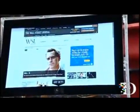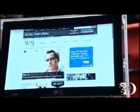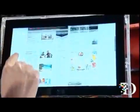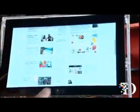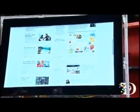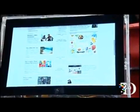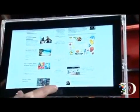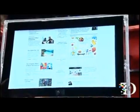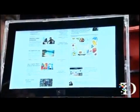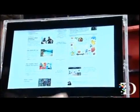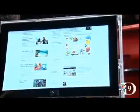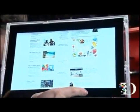We've redesigned Internet Explorer to be a touch-first experience. Here I am scrolling to the Wall Street Journal homepage. This is all of Internet Explorer 10, and I'm going to swipe up from the bottom to get the user interface for switching between tabs.